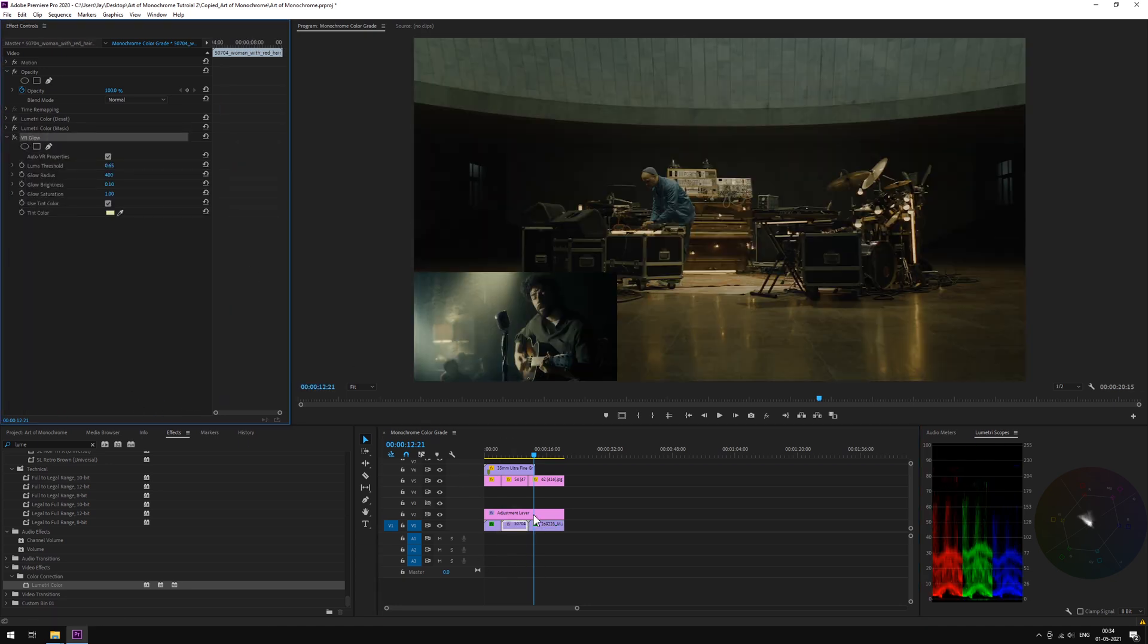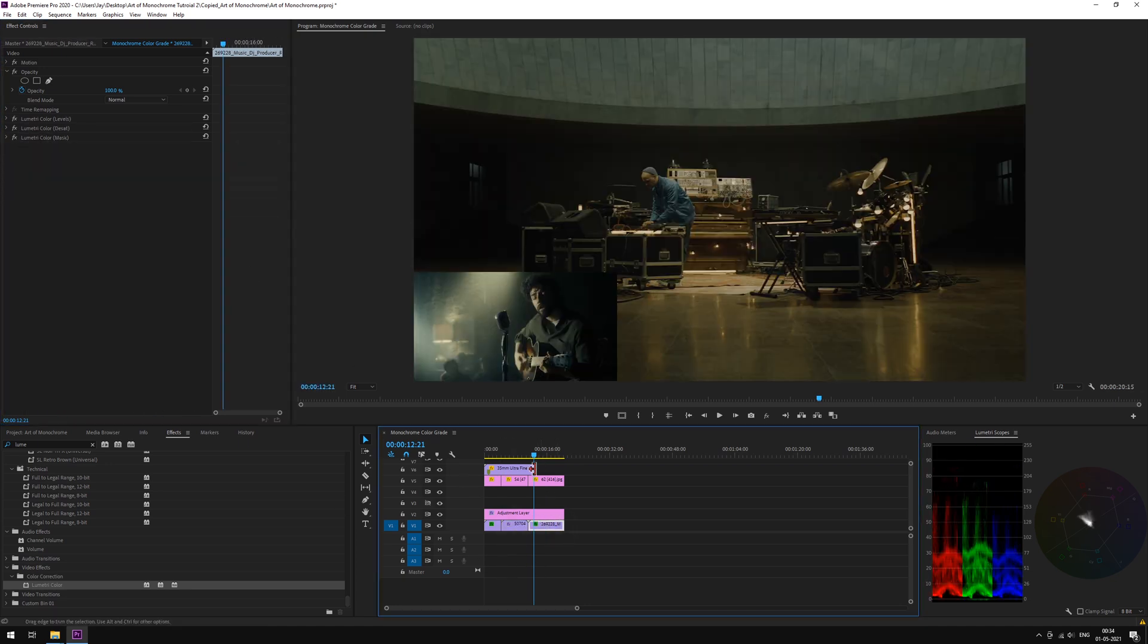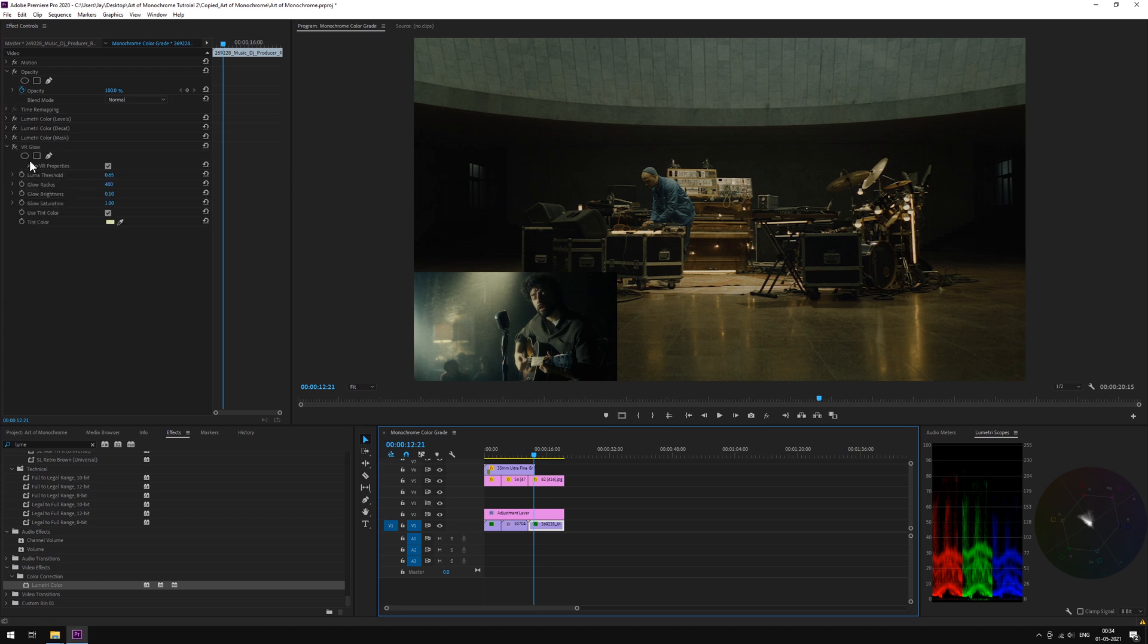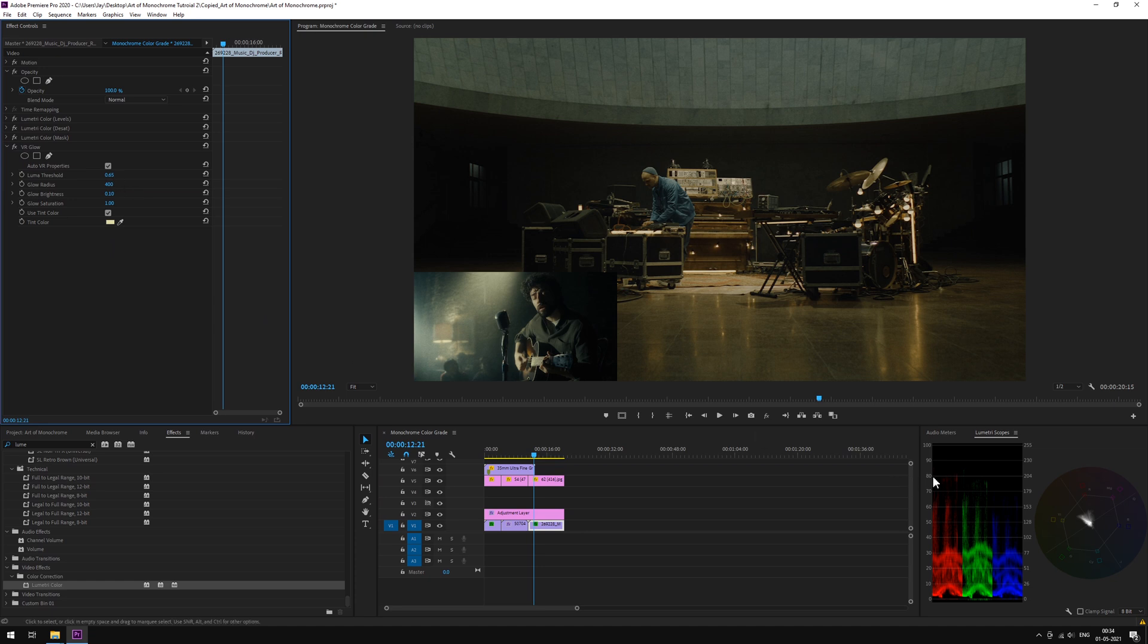Copy and paste the glow from the previous shot. We'll be tweaking the threshold. And brightness too.